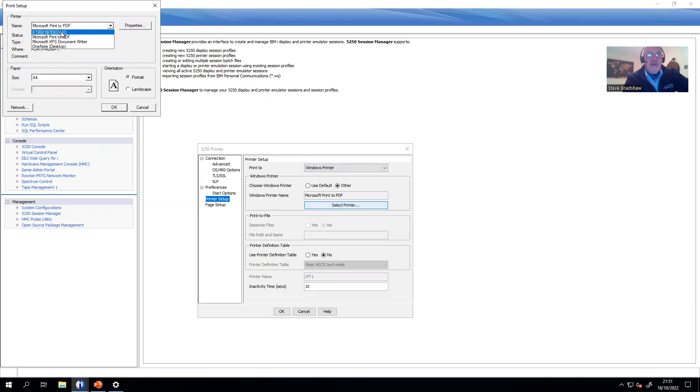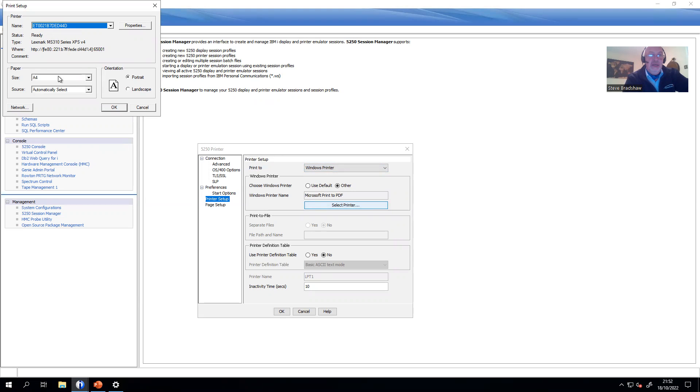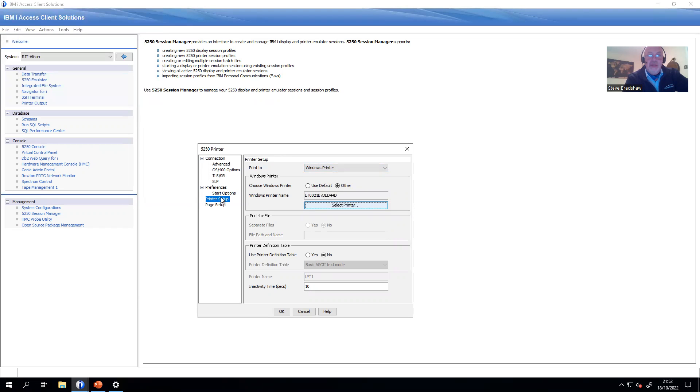In this case, I want to use this one with the rather imaginative ET name that gets me onto a Lexmark printer. It's got A4 paper. Usual parameters apply for how you want to deal with that.